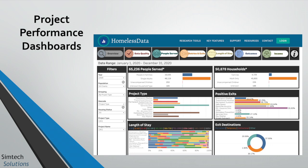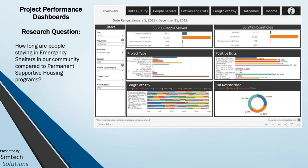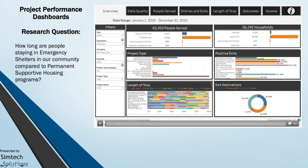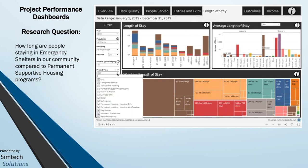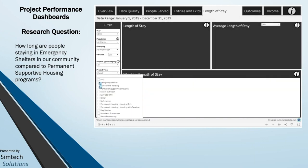This means you cannot use the numbers under People Served to indicate unique individuals unless you have selected only one project from the project name dropdown. If you want deduplicated client counts, you need to use the Community Performance Dashboards. On the Project Performance Dashboards, you can filter by year, project type, and all the way down to provider name or ID, which has been aliased for public use. For example, to compare emergency shelter programs to permanent supportive housing programs for length of stay, you would click length of stay and then select those project types from the project type dropdown.